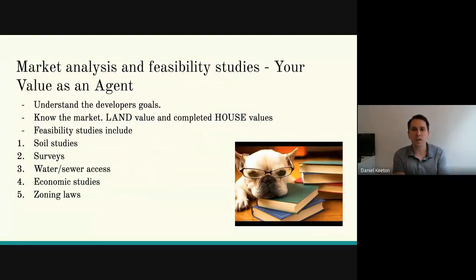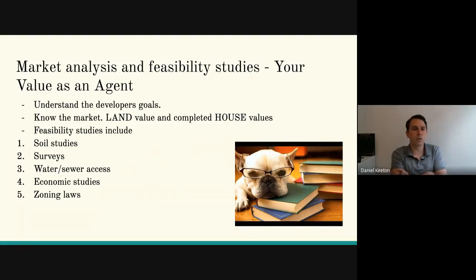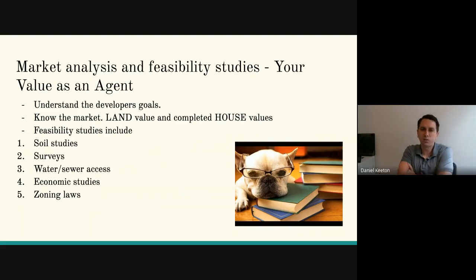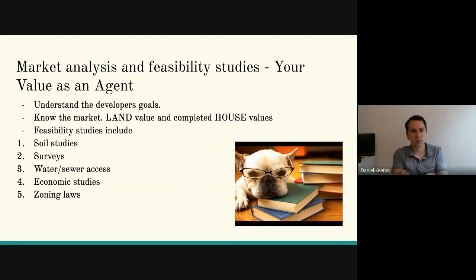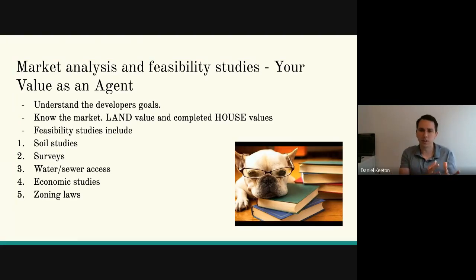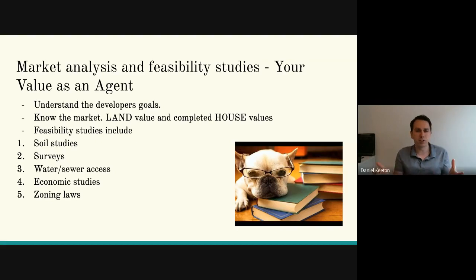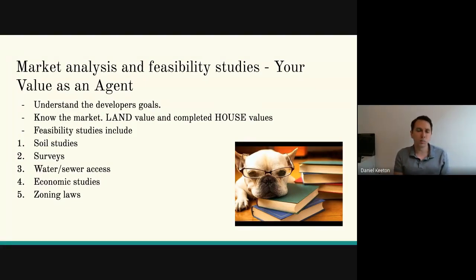Market analysis and feasibility study — this is how you provide value as an agent. First, you need to understand your developer's goals: how much profit are they hoping to make, do they have a realistic number, do they want $300,000 houses or million-dollar-plus homes, do they want to unload it in six months or five years? If it's a new developer who thinks they can unload a development in six months, you probably need to manage expectations, because typically developments take years. A couple of years would be pretty fast.